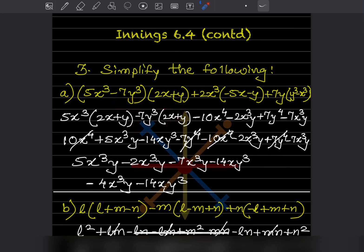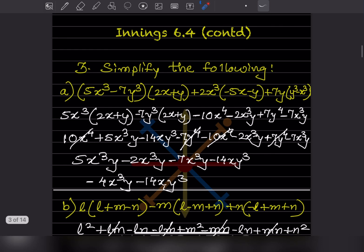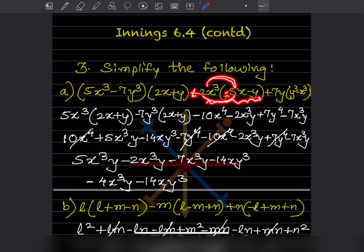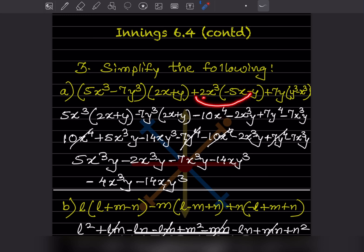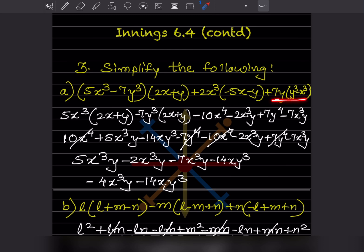Now you are going to expand this one. Plus times minus is minus. Let us see the coefficient first: five times two is ten, then the variables — the exponent here is one, so three plus one gives x to the four. For this term: minus times plus is minus, coefficient is just two, and the variable is x cubed y, so that is minus two x cubed y. This part is done.